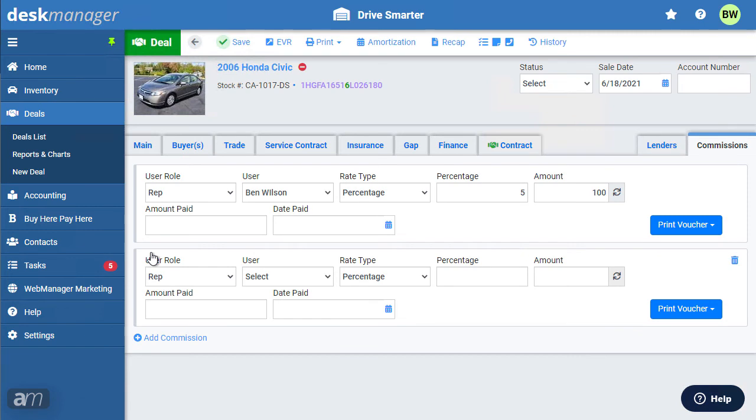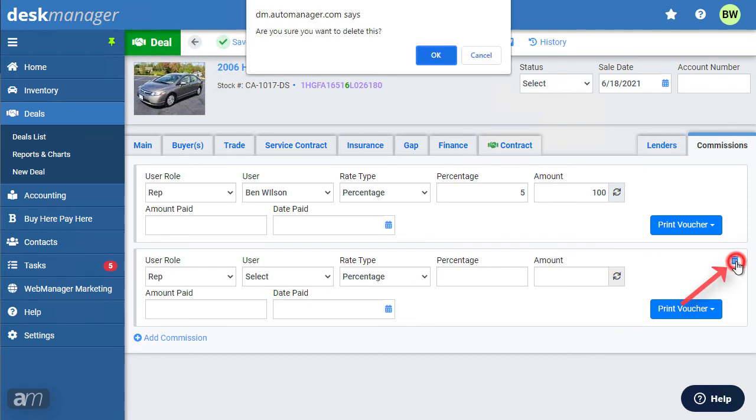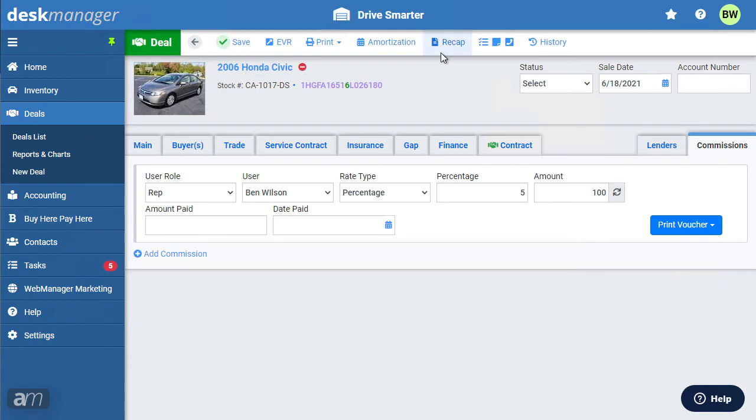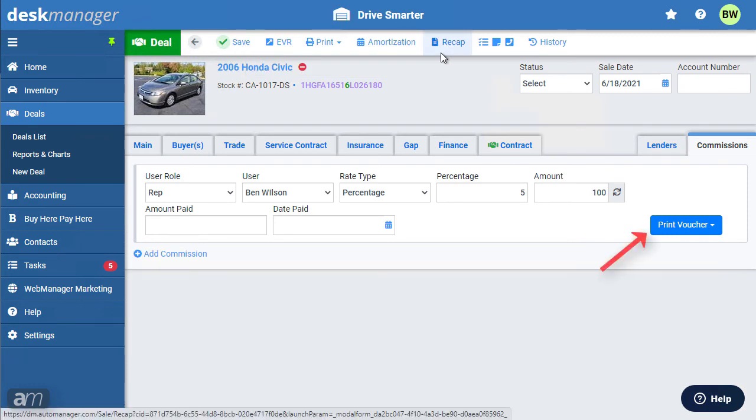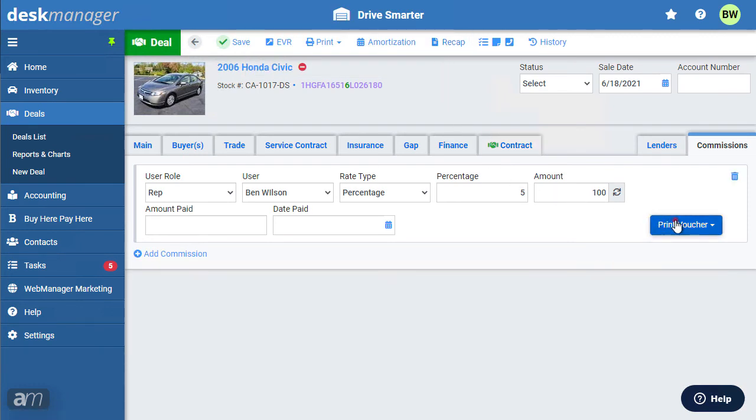If you would like to delete a commission that was added, click the trash icon for the commission you'd like to delete. Commissions also include print options for vouchers. You can select to print the voucher with or without profit.